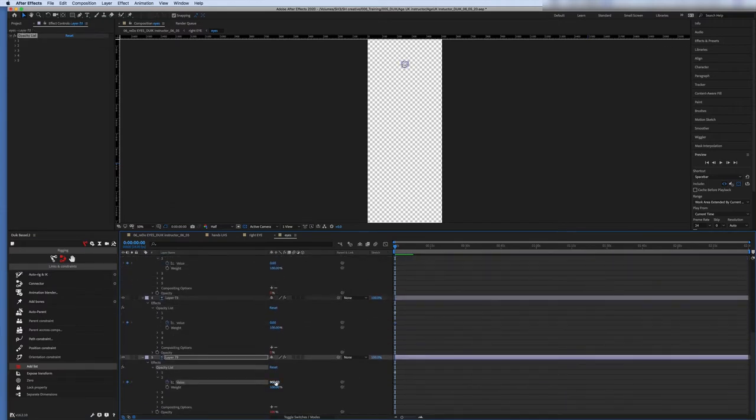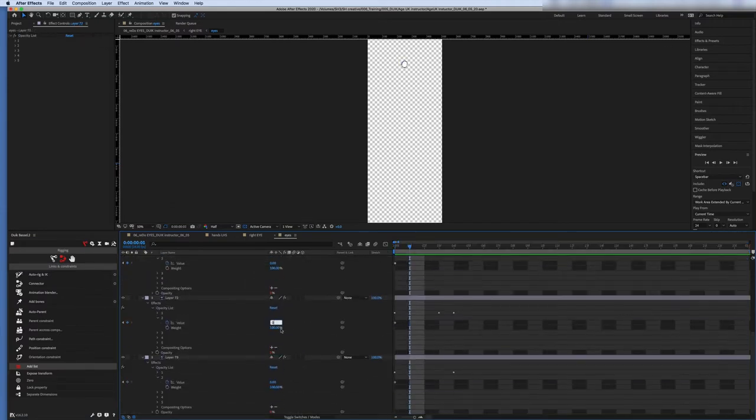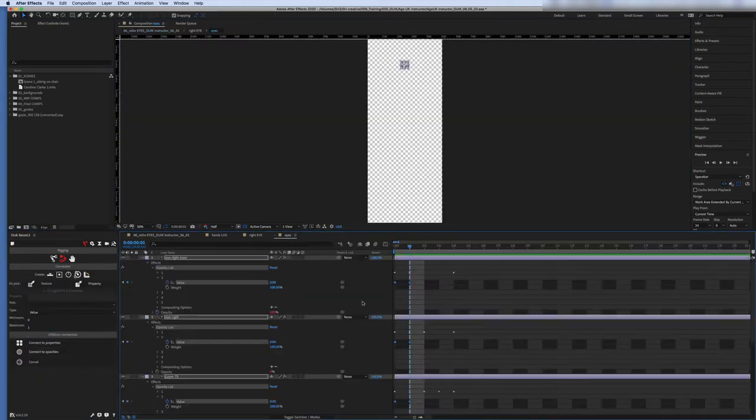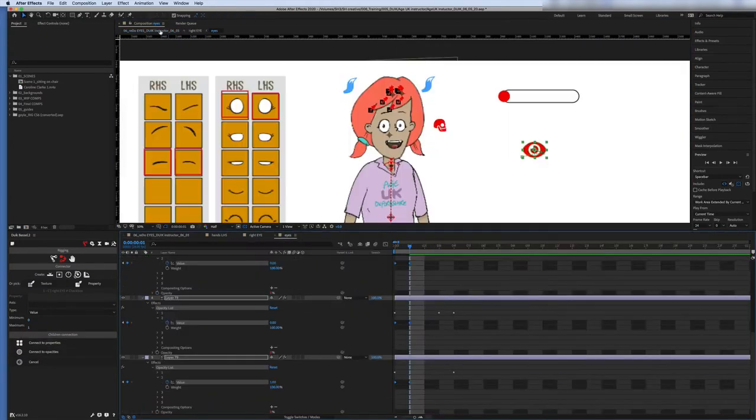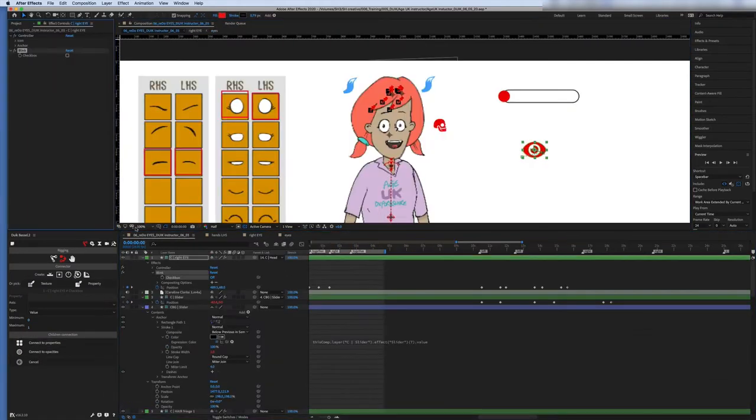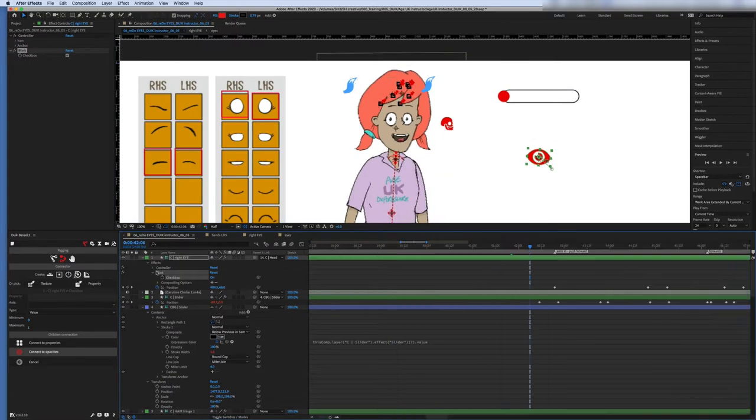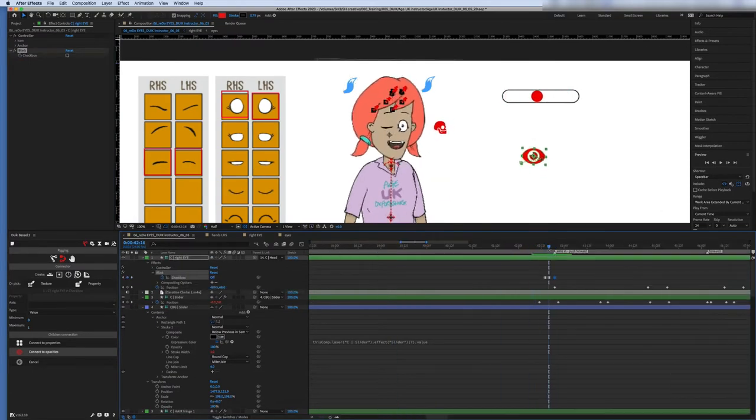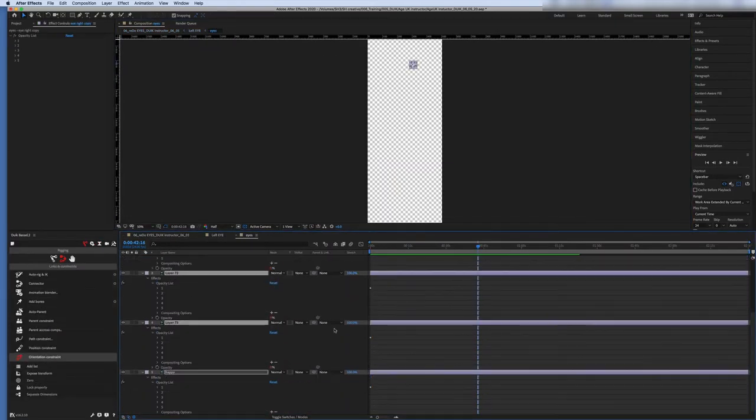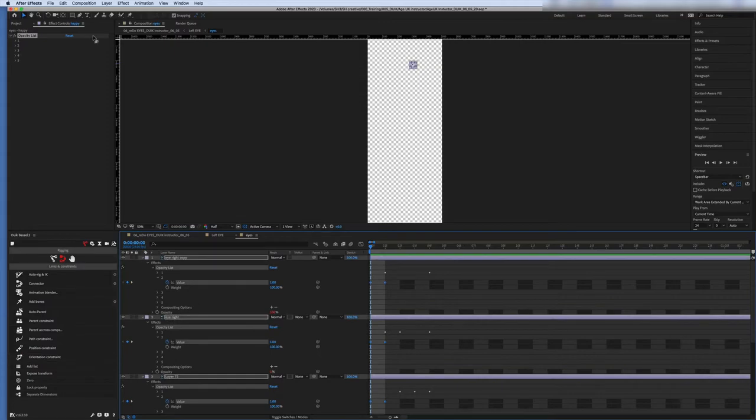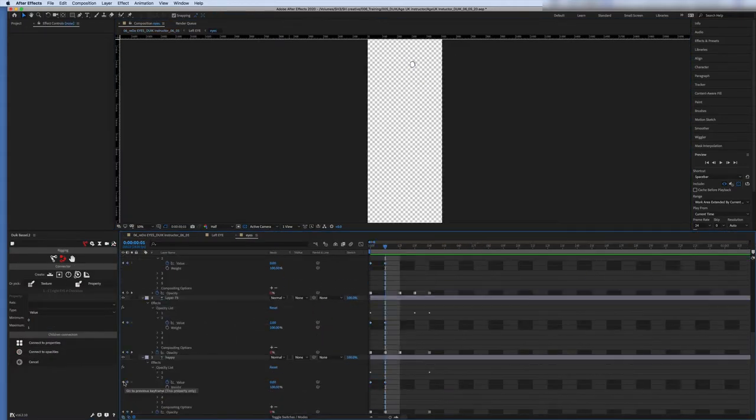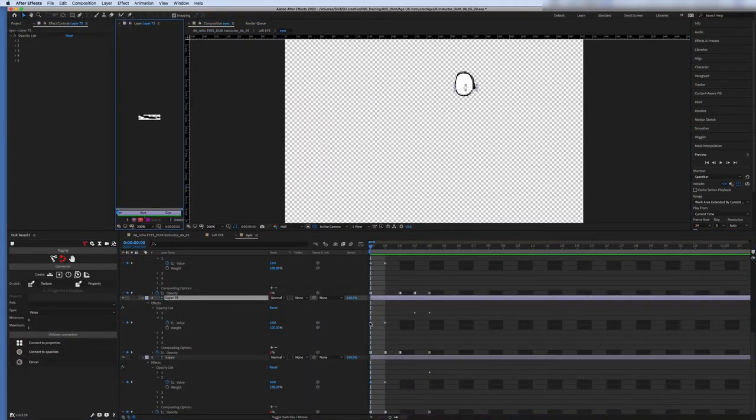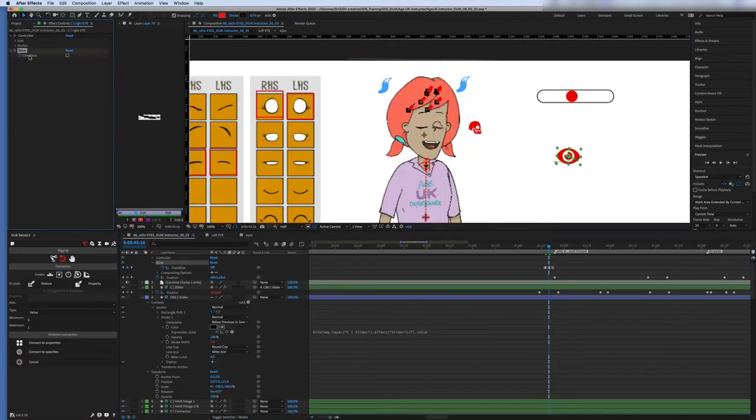So I'm just animating to the instructor's voice in those videos. It's the voice that you can hear, it's Caroline. And today I'm just starting the sitting position. So I'm going to see whether I can use the same rig to sit. So far so good, I have to be honest. I've done a little test.